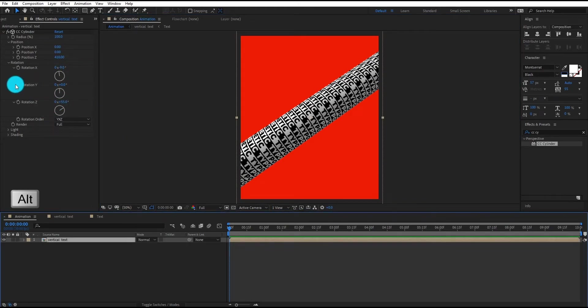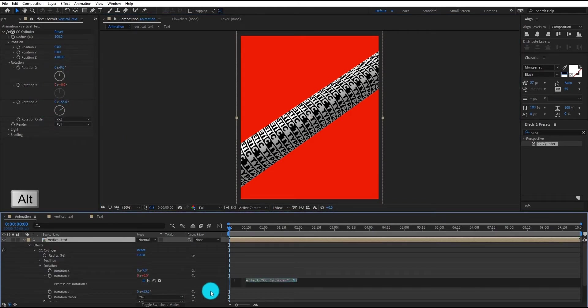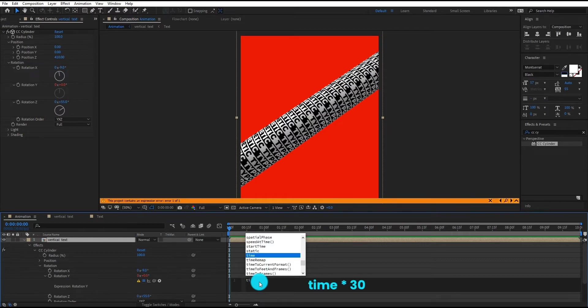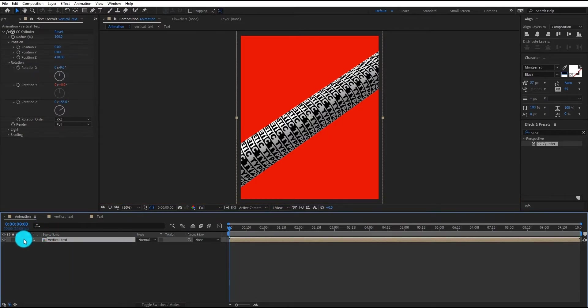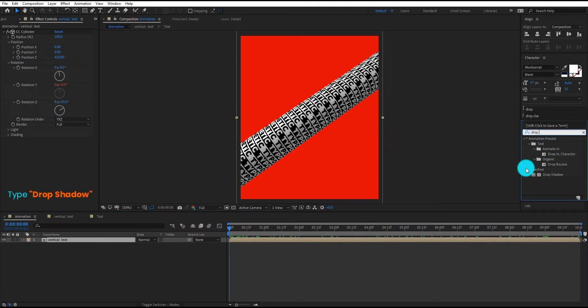Now Alt click on Y rotation stopwatch. Type time multiply 30. Now we add drop shadow on it.